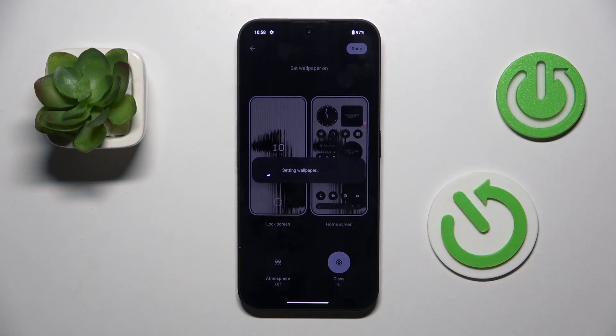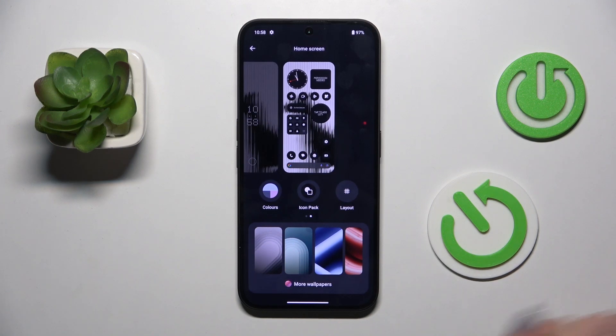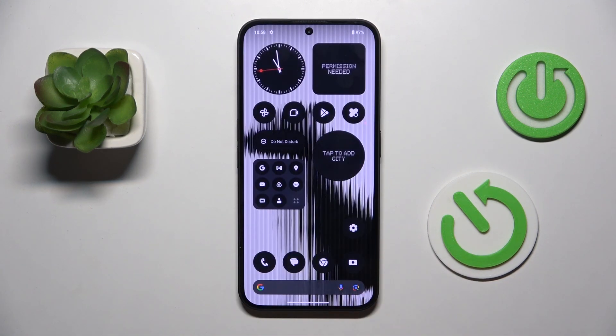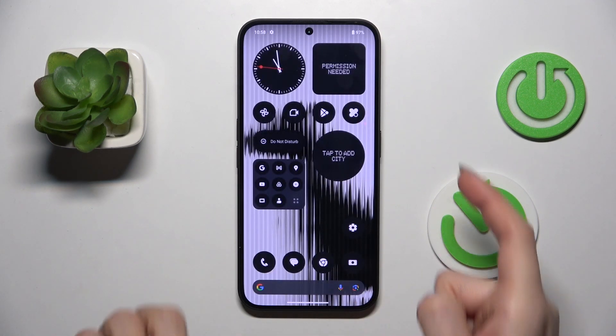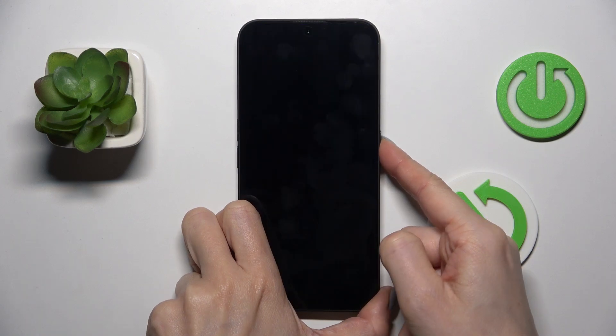Tap on Done. And that's it, that will be all. Thank you for watching — please subscribe to our channel and leave a thumbs up.